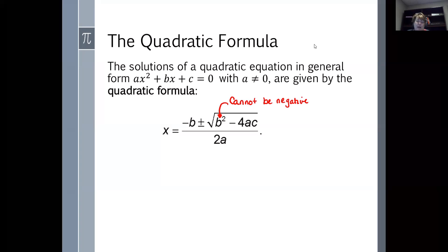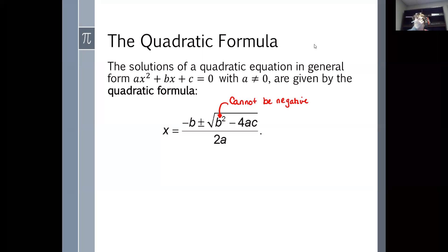That being said, the entire B squared minus 4AC could be negative. If you subtract 4 times A times C from whatever B squared is, you could get a negative value, and that would mean your solution would be complex. We'll talk about that more in just a minute.